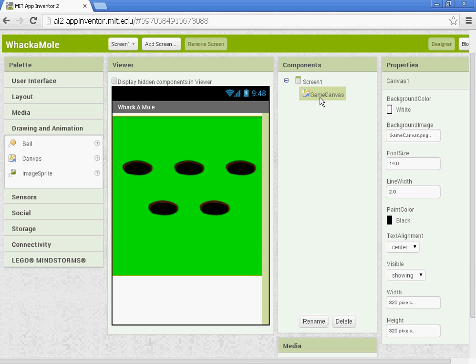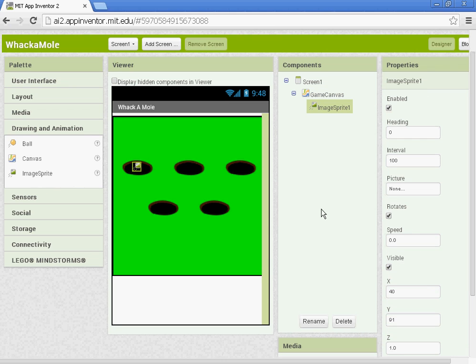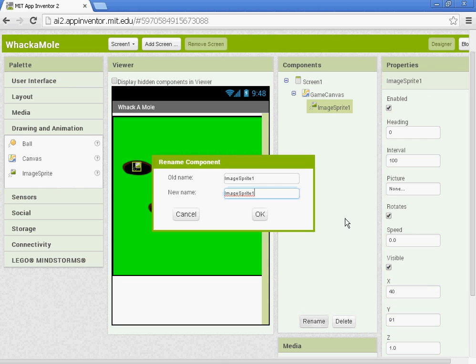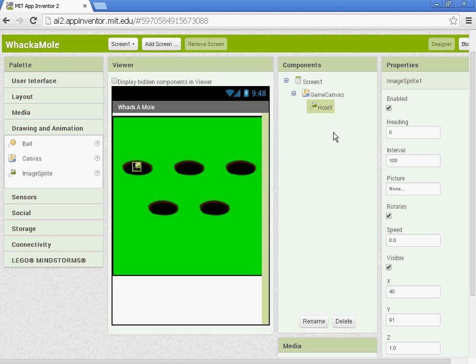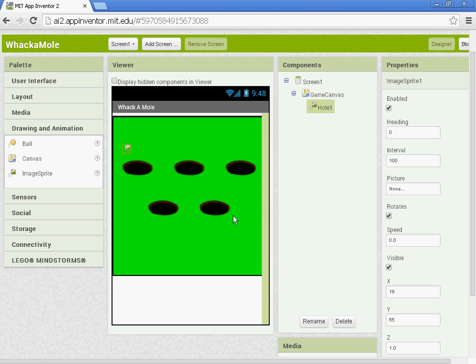Once you have your game canvas in, we're going to add in the image sprites and set up the X and the Y for each of them. So we're going to have an image sprite for each of the holes. So I'm going to go ahead and drag this one. We'll rename this one Hole1. And for Hole1, the X will be 18 and the Y will be 55. And when you put it in, it doesn't line up exactly on the hole. That's alright. I've tested it out and it works.